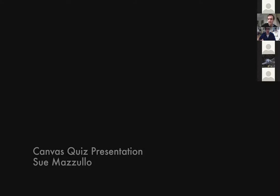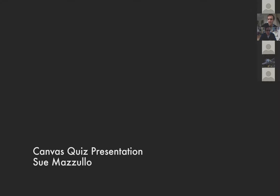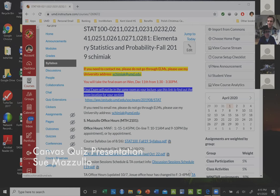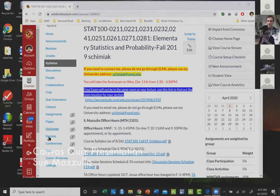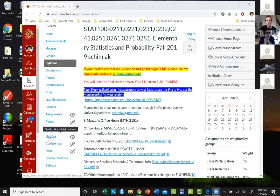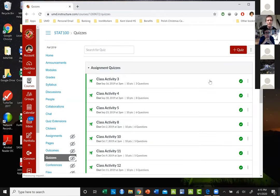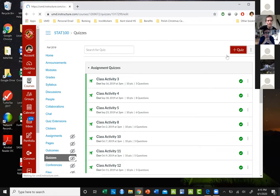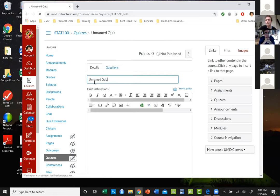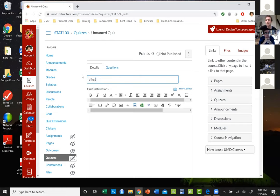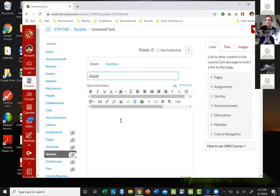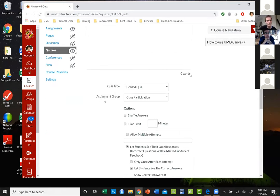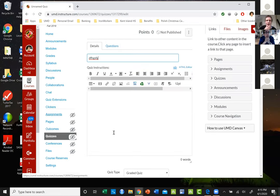So what you would do is go into the quizzes link on ELMS and you're going to add a quiz. You'll give it a name, whatever you're going to name the quiz. If you've got any special instructions you put it in there. You have to make an assignment group - assignment groups would be in your assignments.